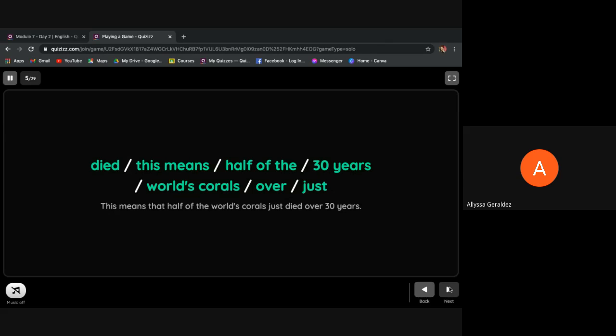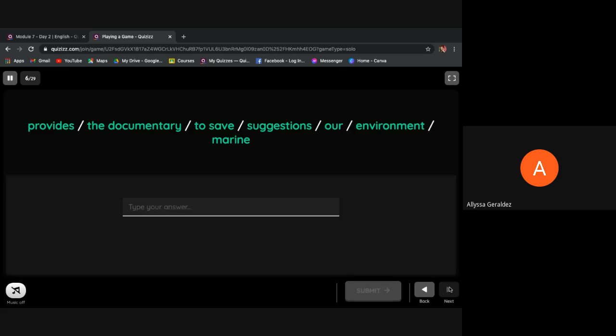Take note, you have there a sample: 'This means that half of the world's corals just died over 30 years.' To answer, all you have to do is capitalize the first letter of the word and don't forget to put punctuation marks. No need for you to capitalize all the letters. Let's begin.